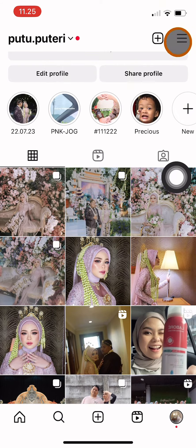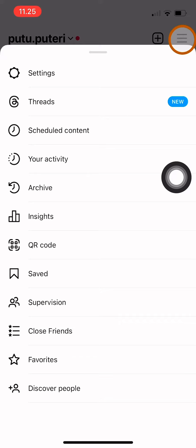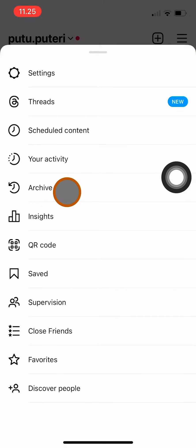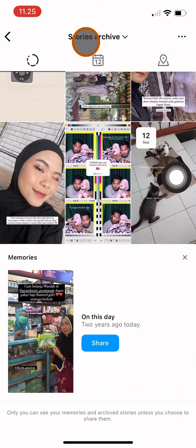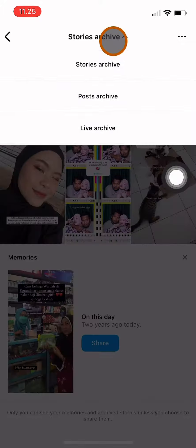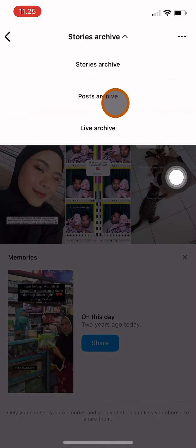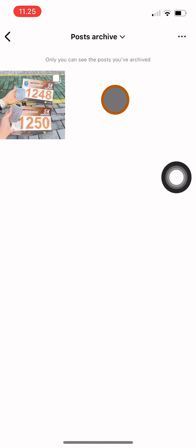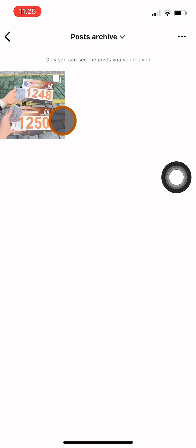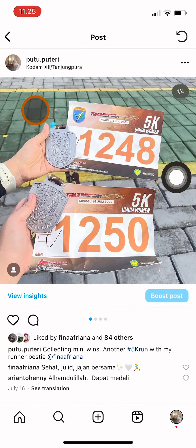To access it, click on the three horizontal lines, click Archives, click on Stories Archive and change it to Post Archive. Here's the post that I archived earlier. Click on the three dots again over here.